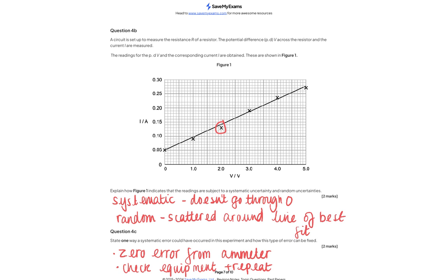Question 4c: the zero error came from the ammeter, and the only way to fix it is to check and zero the equipment before repeating the experiment. If you continue with the same faulty equipment, you cannot remove the systematic error.